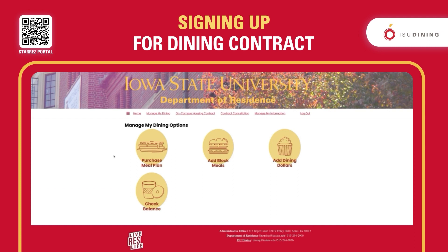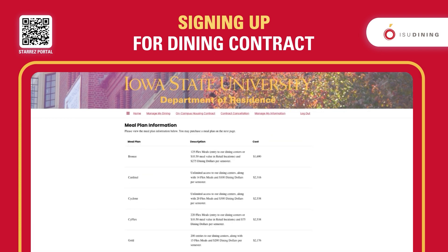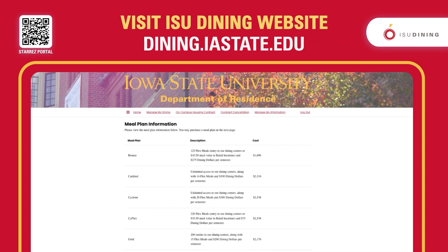If you are going to be a student living on campus and not in one of the apartments or not in an optional meal plan required area, then you will need to purchase a new plan. This page is going to show you the different options that you have to sign up for a meal plan and it will show you the price as well.